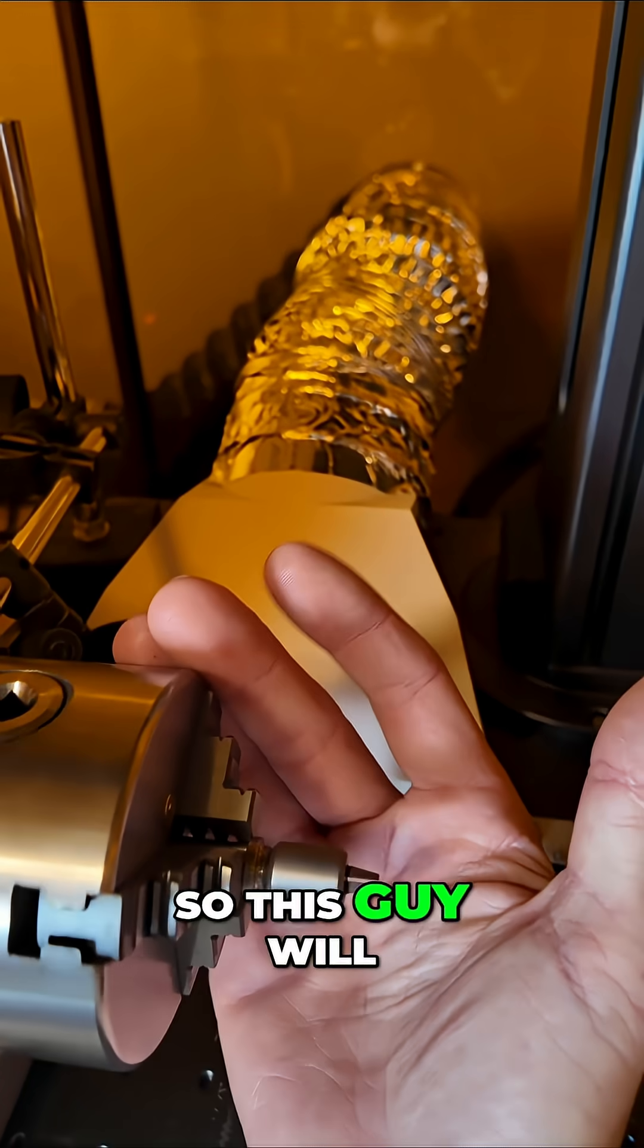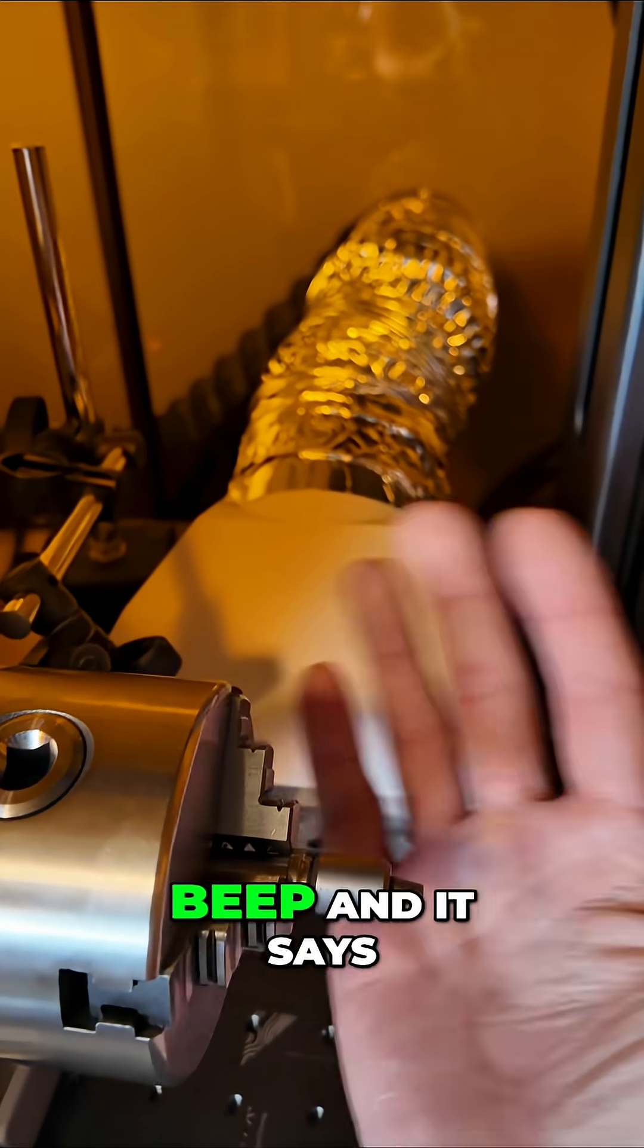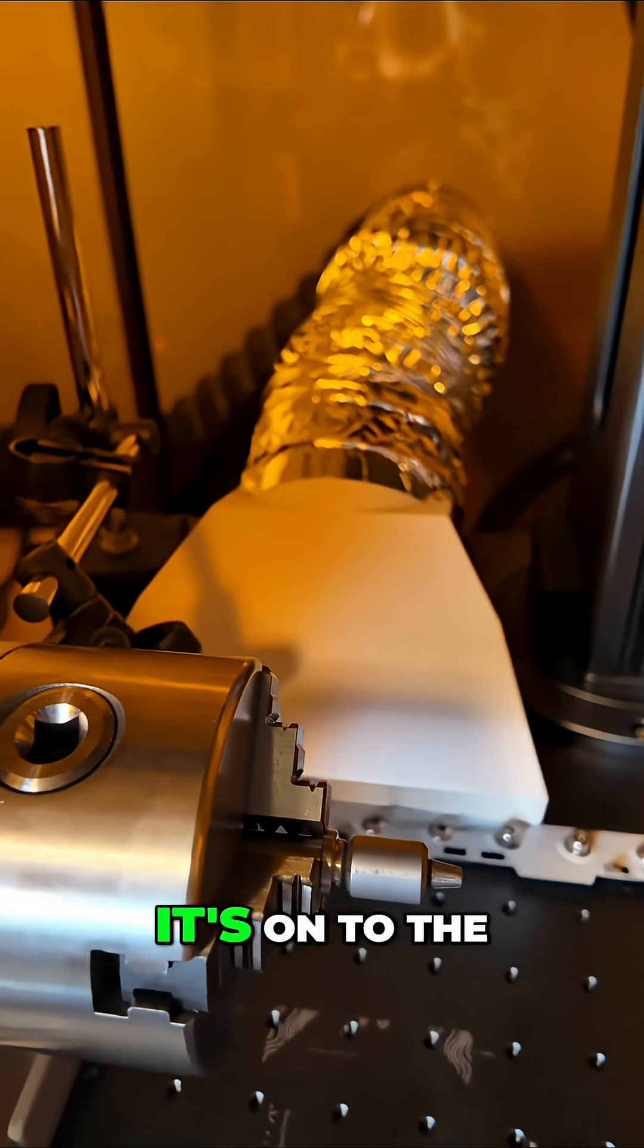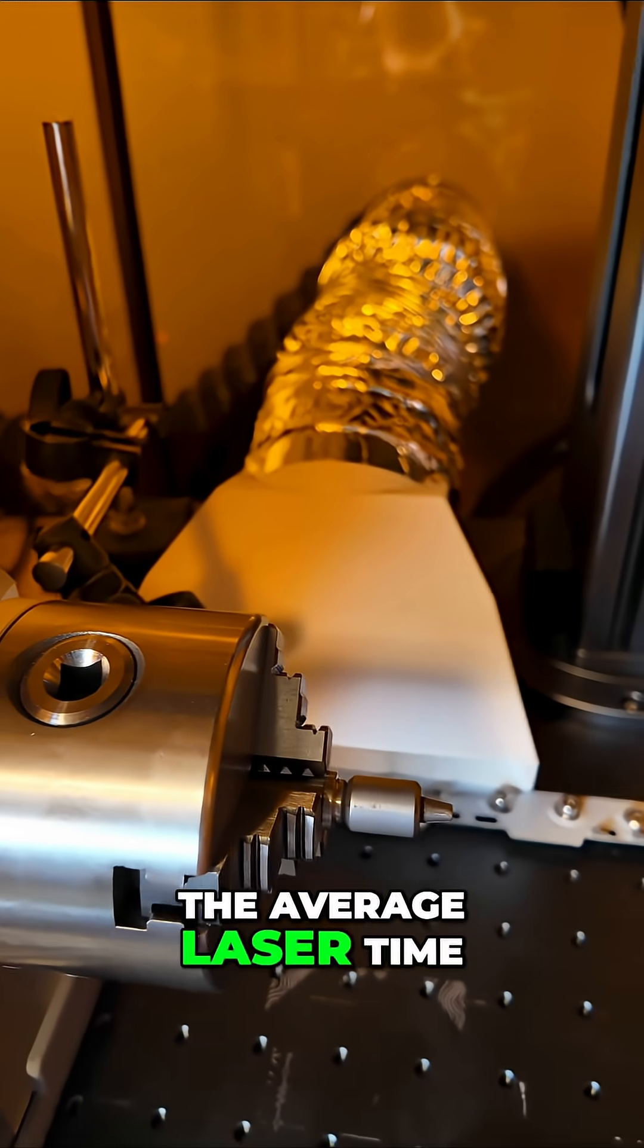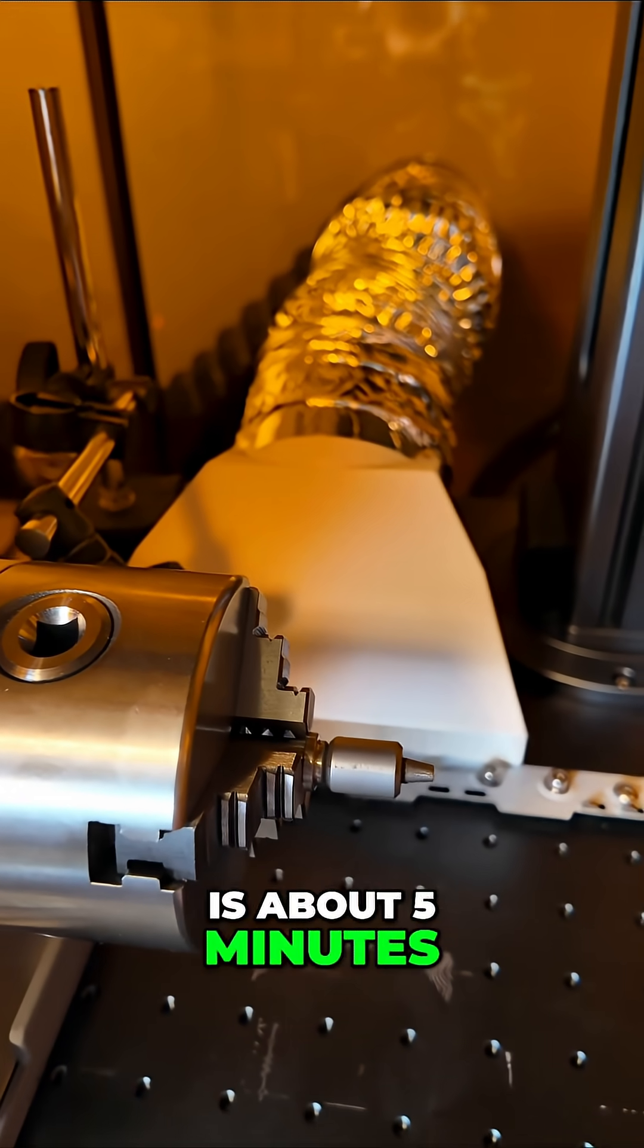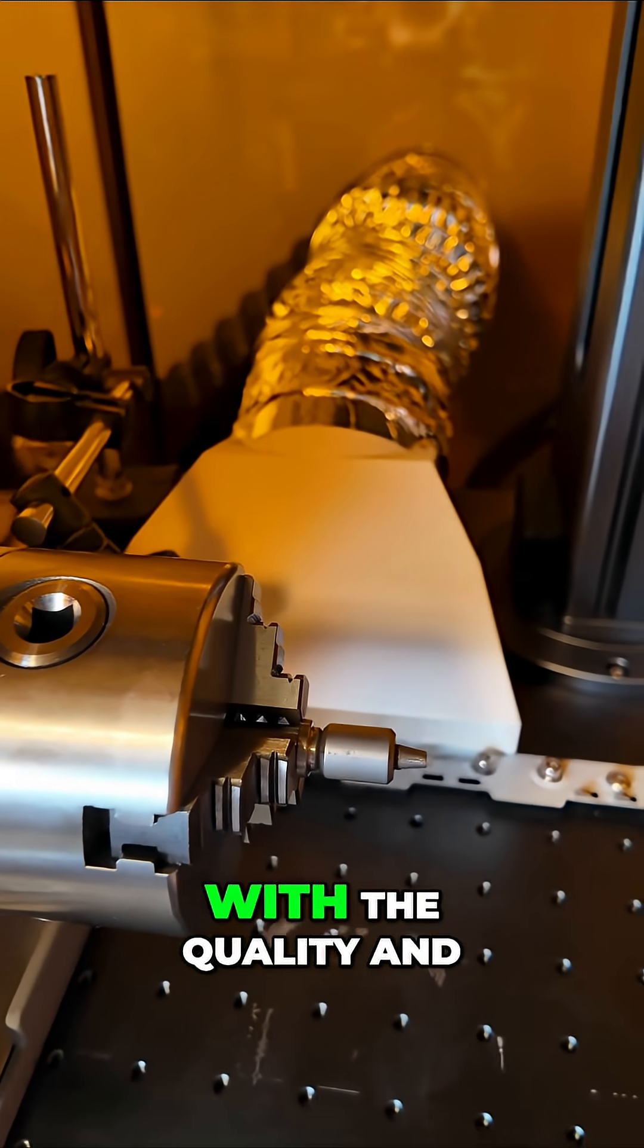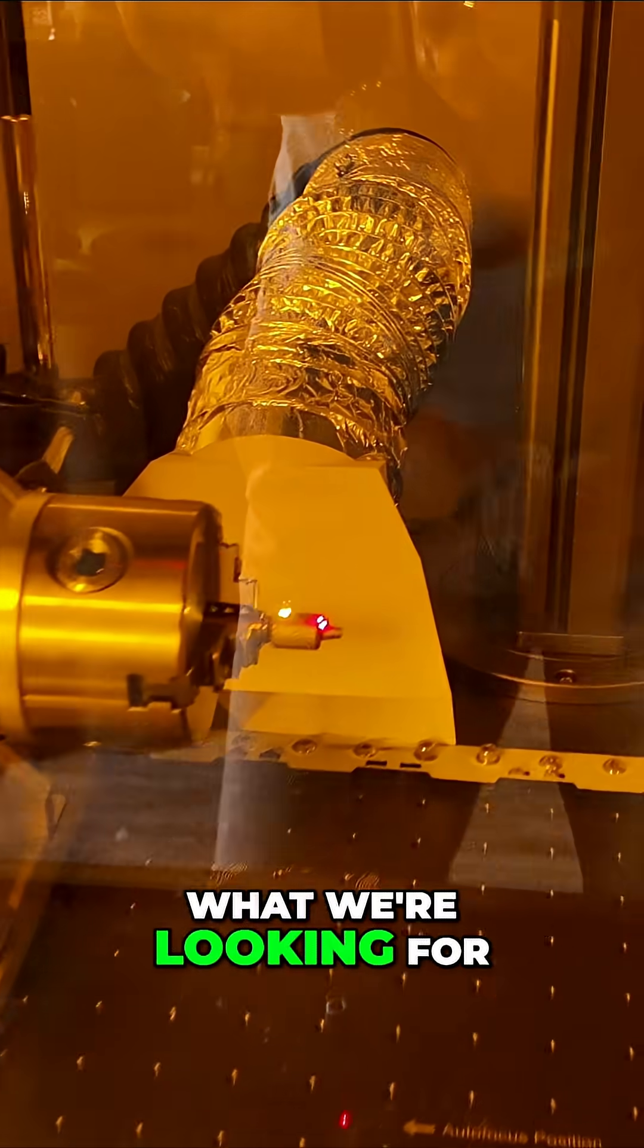This will rotate around, and when it's done it'll beep and say it's done, then it's on to the next one. The average laser time is about five minutes per bead, and that has to do with the quality we're looking for.